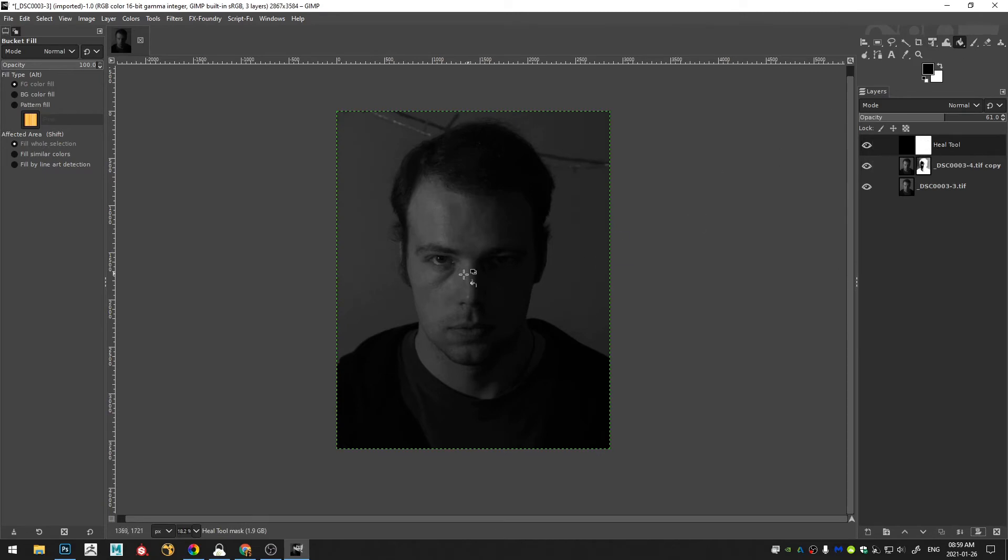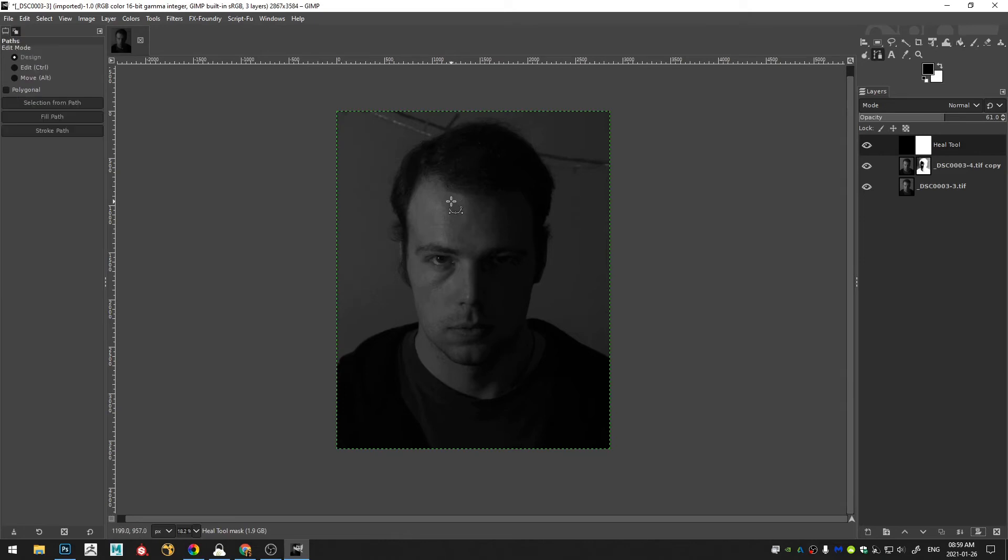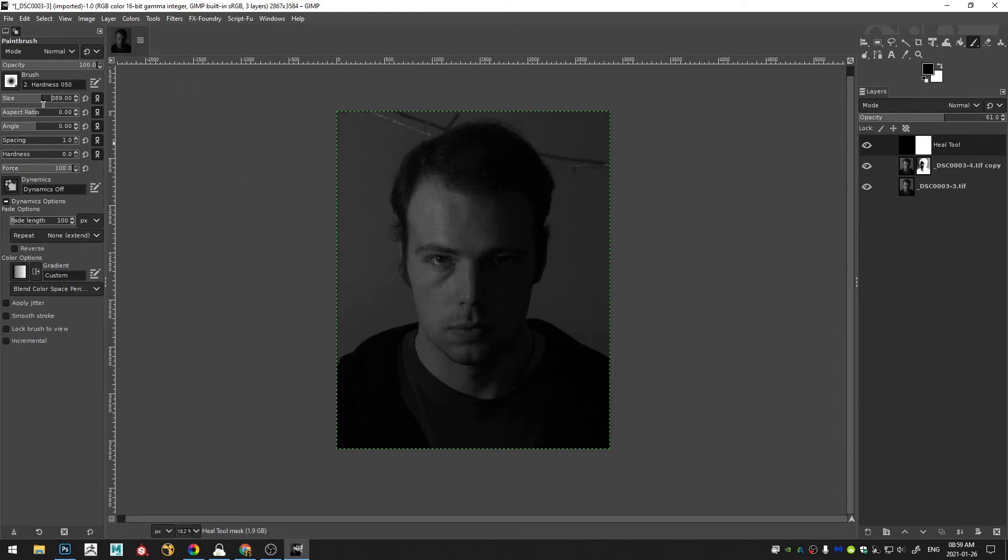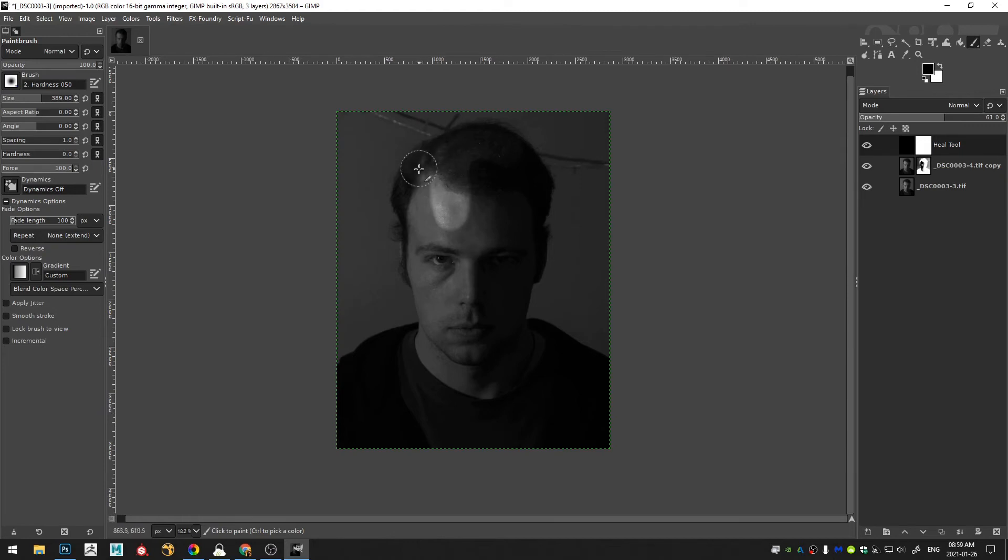And then using my paint brush tool that I select by hitting P on my keyboard, I can increase the size of my brush and increase the force something like that. And then I can actually just go ahead and paint this mask.